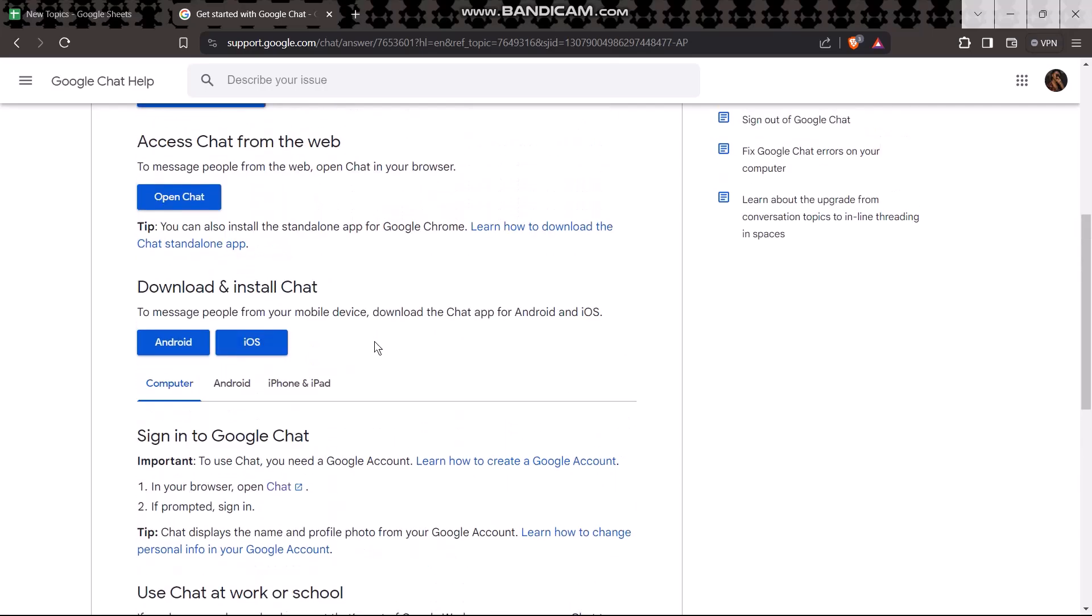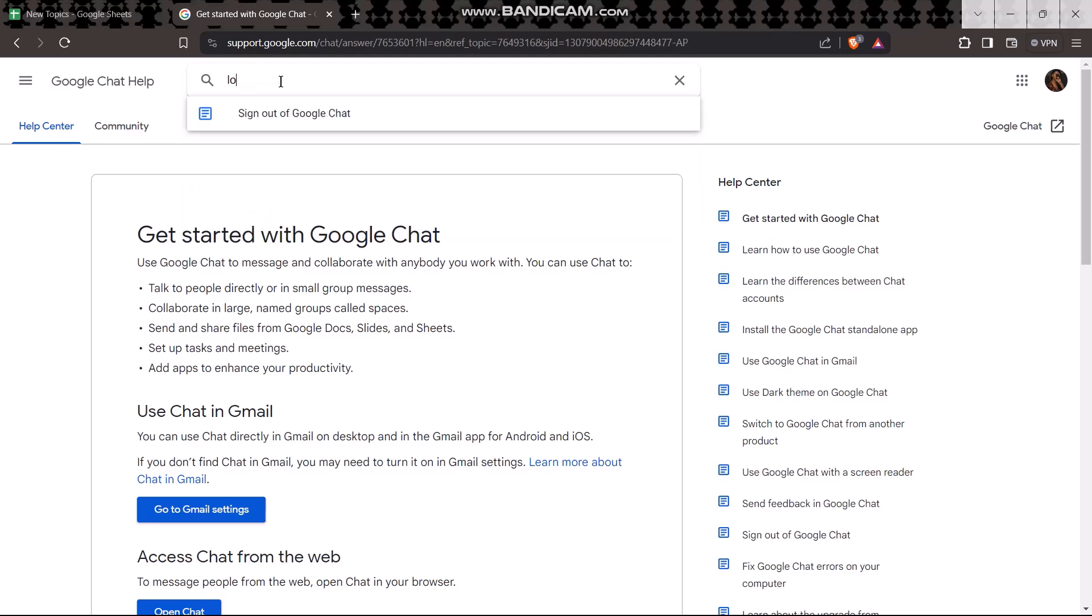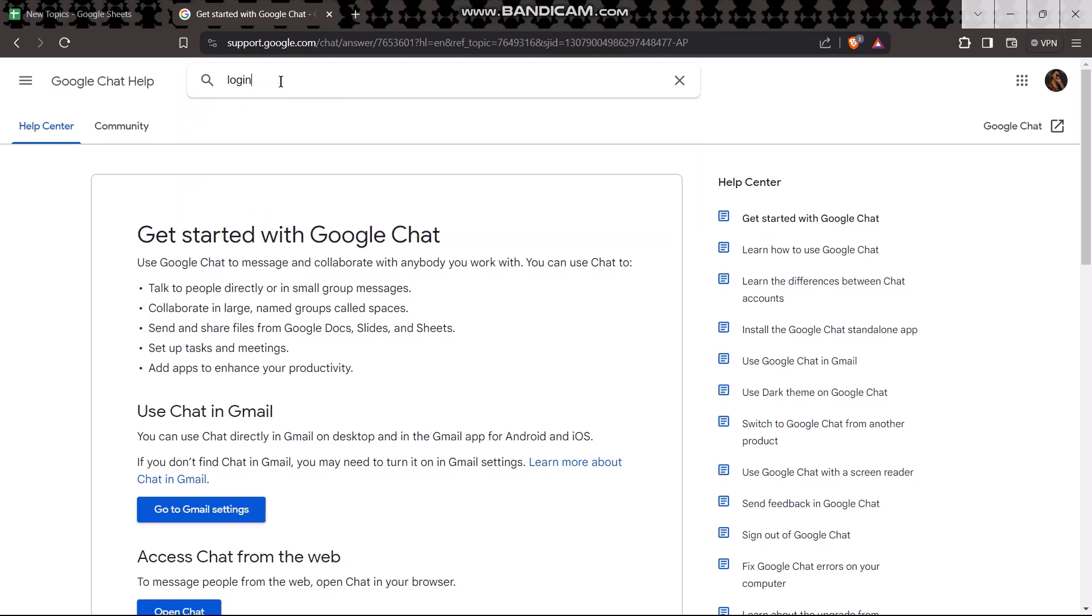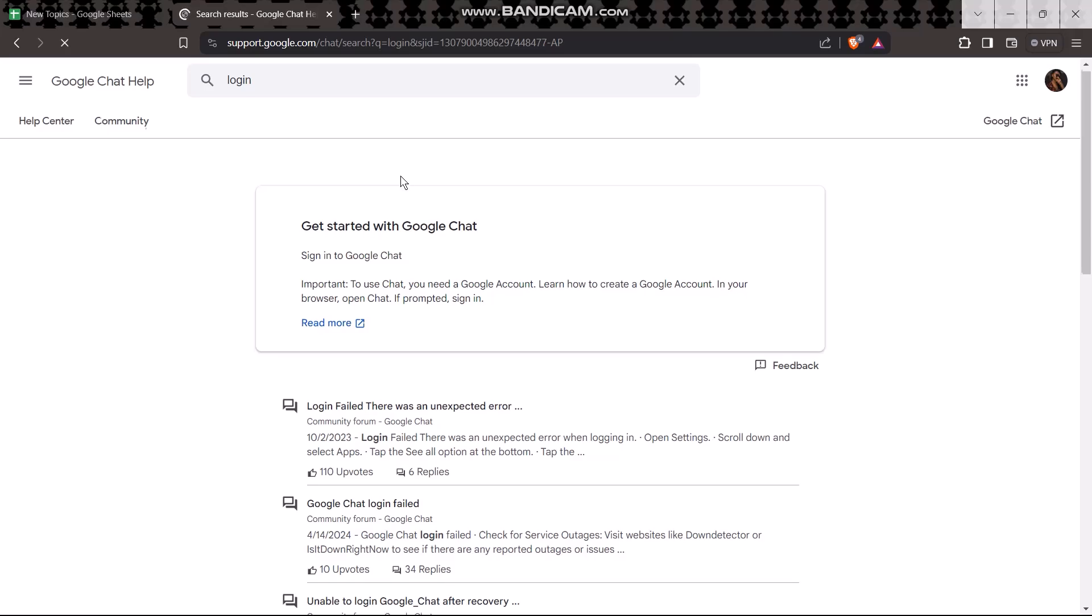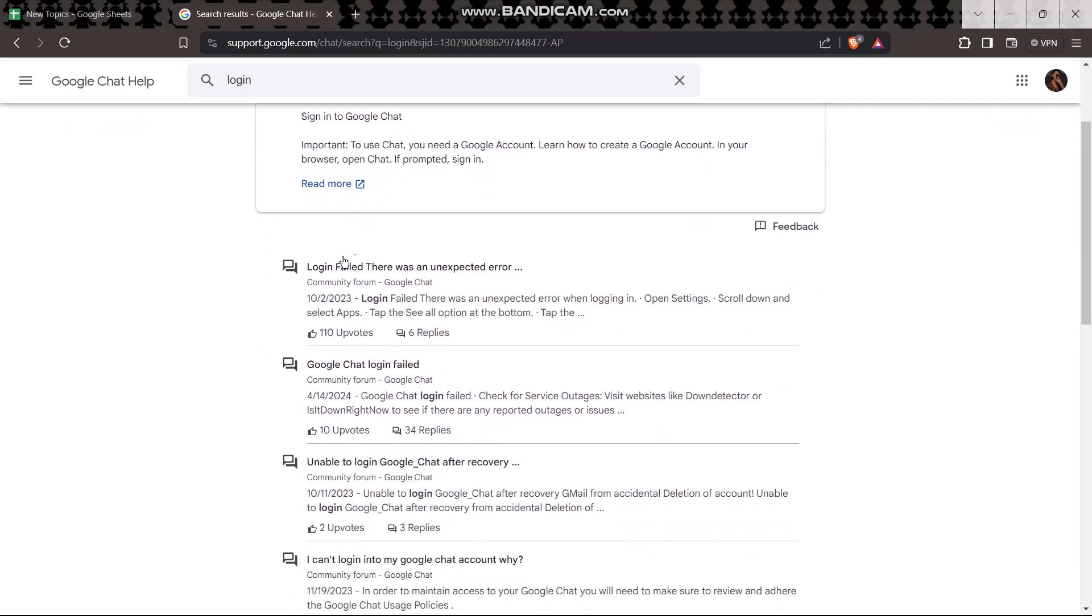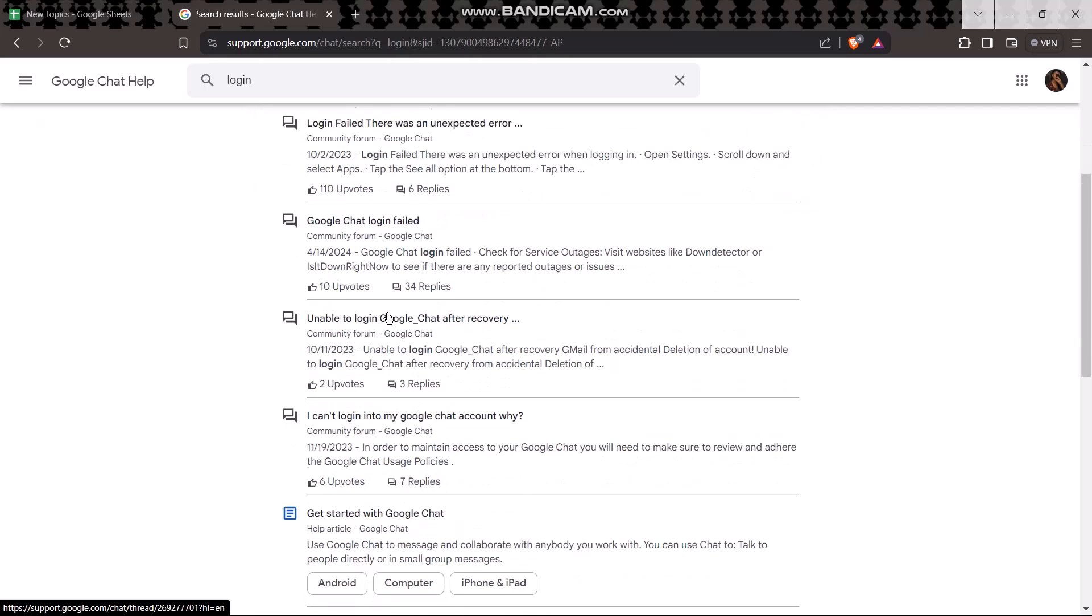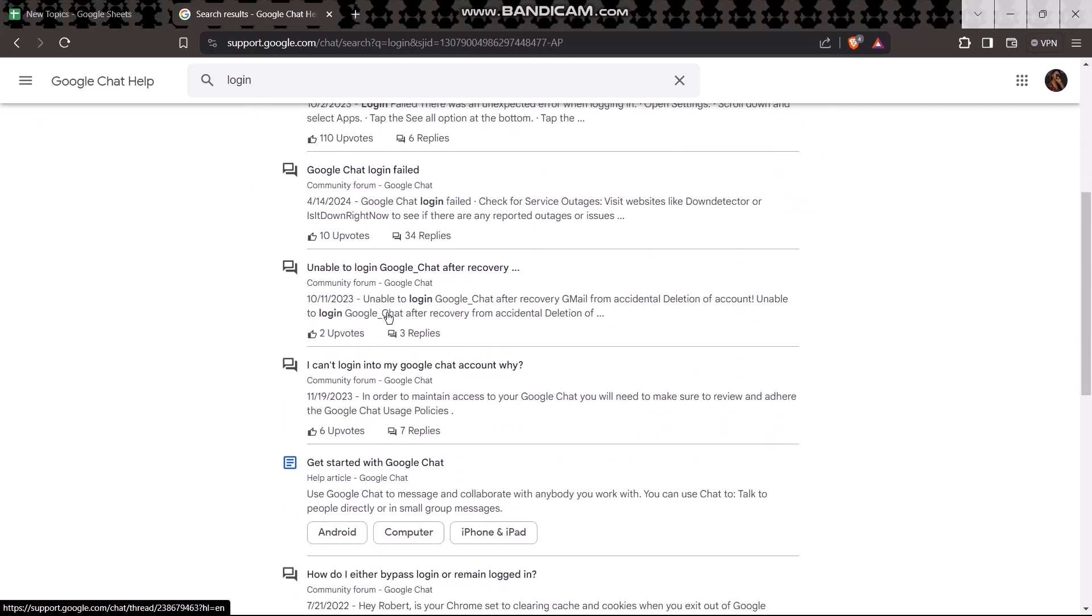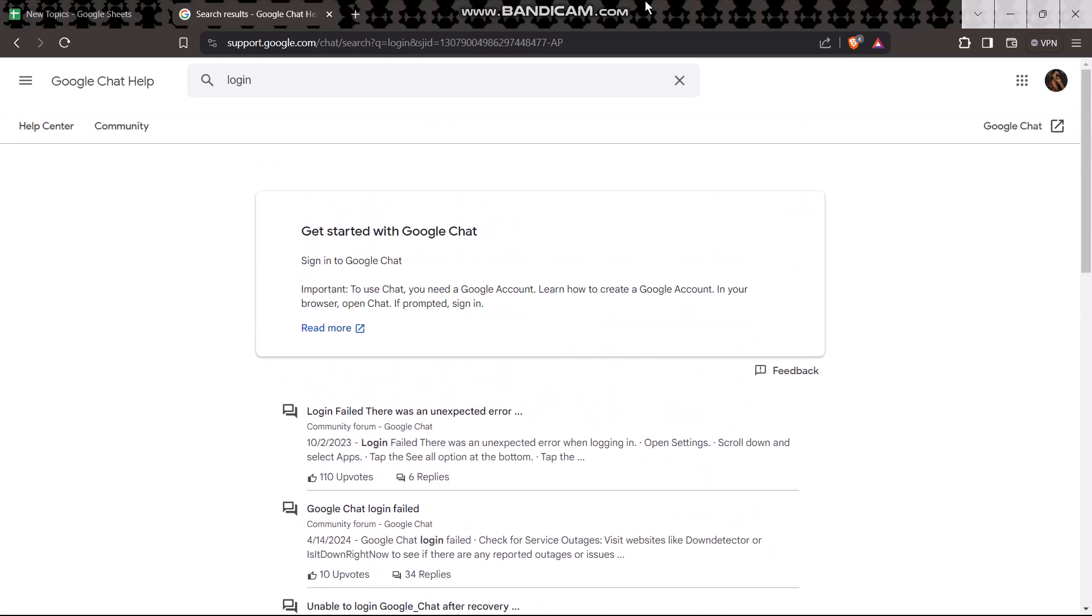Or you can just simply describe your issue by tapping on the search bar and then typing in your issue, like 'login' for example. Once you're inside, hit enter. Here you'll be provided with a bunch of options that you can do to solve that problem. And that's basically how to do it.